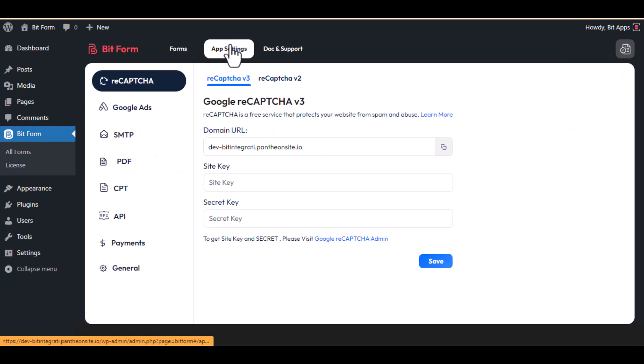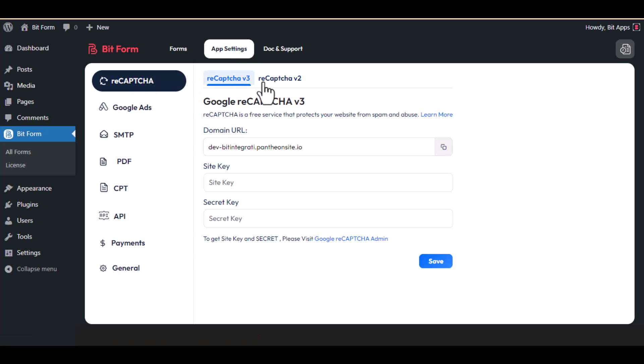To begin, click on app settings. Navigate to the ReCAPTCHA, then click on ReCAPTCHA version 2 tab.